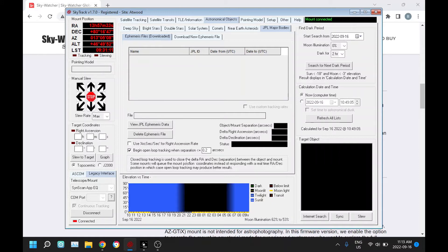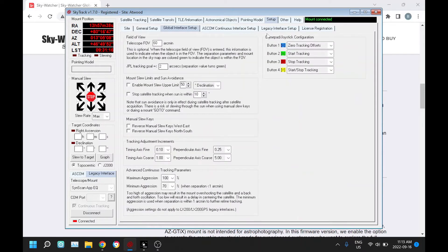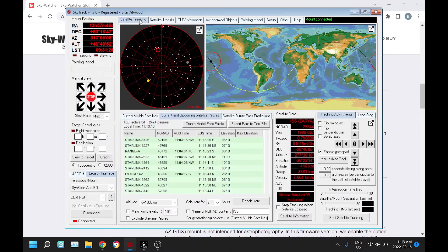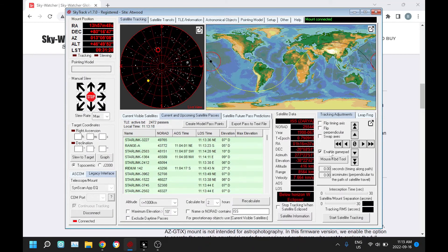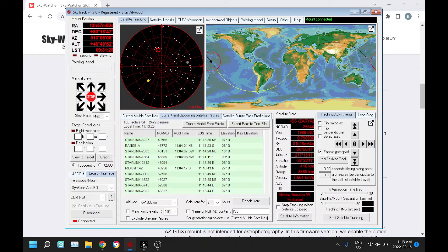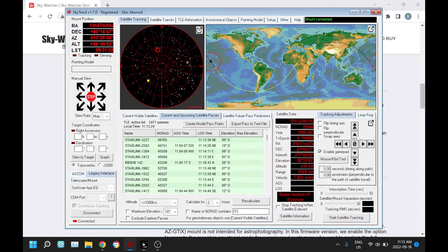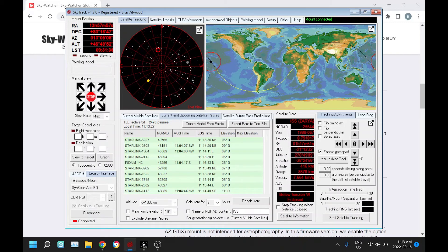Another more minor change under setup with the gamepad or joystick: we can now configure the buttons to have certain functions. Under satellite tracking, if you enable the gamepad or joystick, the joystick takes on the function of these arrows in centering the satellite in your field of view.